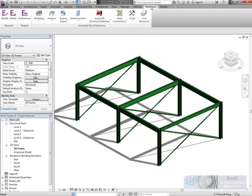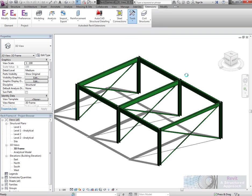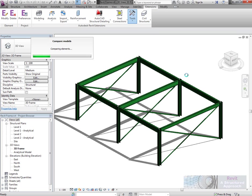Then we've got a neat little tool on the extensions ribbon called Compare Models. You need both models open to do this. It will tell us exactly what the engineer has changed, which is what we need to know as a technician.